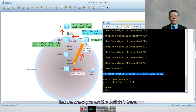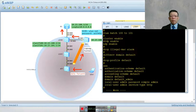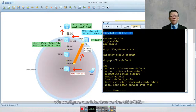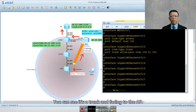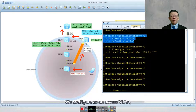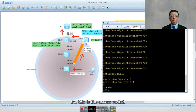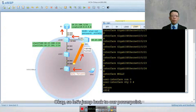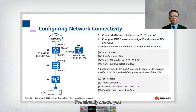On switch number one, the configuration is also straightforward. We create two VLANs, configure GIG0/0/2 as a trunk, and the interface facing the AP is configured as an access port with VLAN 100 — our management VLAN — to create the CAPWAP tunnel. The rest of the ports are empty. This is our access switch and this is our aggregation switch. That completes step one.